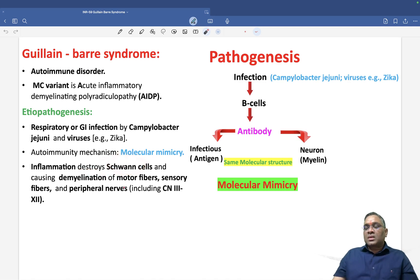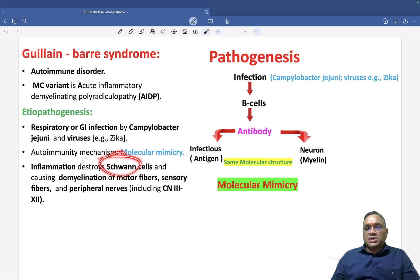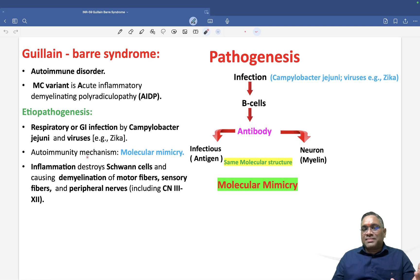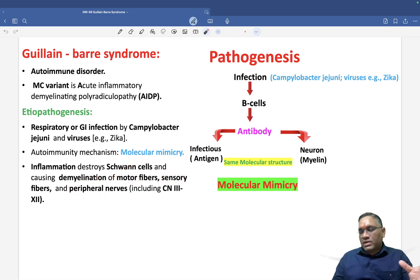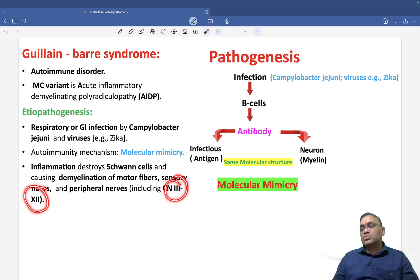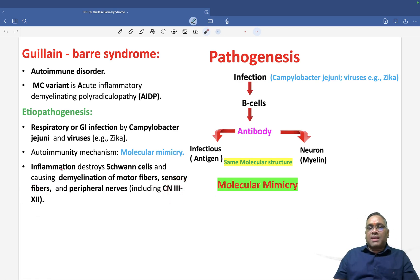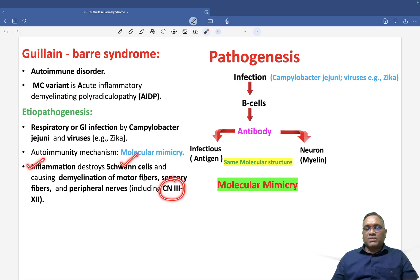The inflammatory cells damage the Schwann cells, meaning the peripheral nervous system is involved. Schwann cell damage causes demyelination of motor, sensory, and peripheral nerve fibers. Cranial nerves number three to twelve can all be damaged by inflammatory cells in Guillain-Barré syndrome.